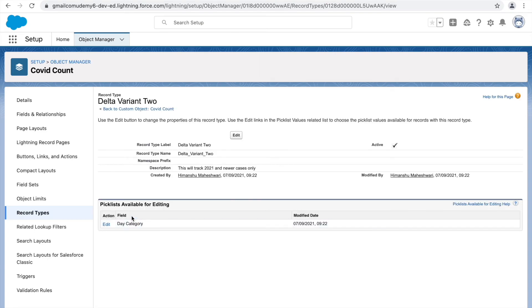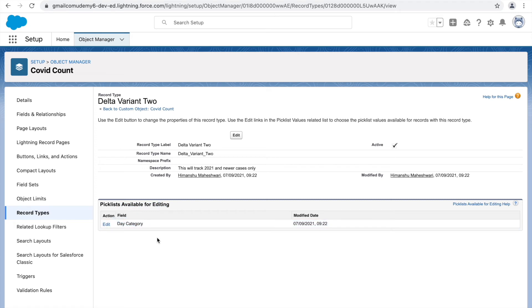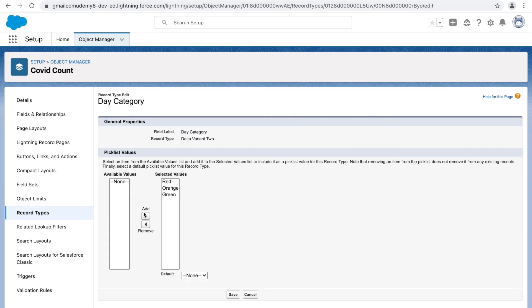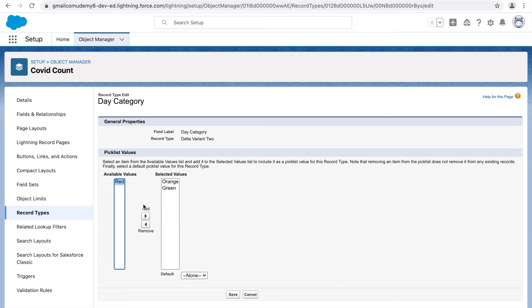Going to the record types, there's one more thing you can do. If I go to Delta Variant 2, you'll see picklists available for editing. If there's a Day Category picklist or any picklist in the system, you can configure which values to show specific to a record type. For Delta Variant 2, let's say the Day Category available values should be Orange and Green only — we don't want Red. I'll default this to Green and click Save.